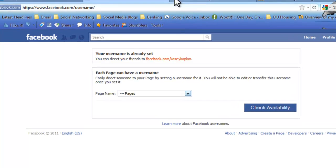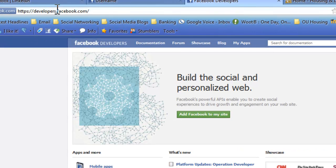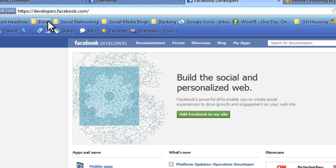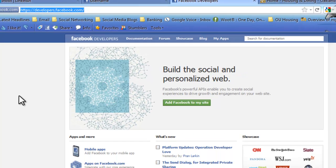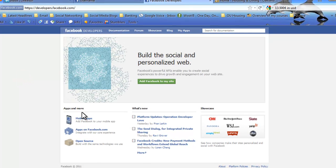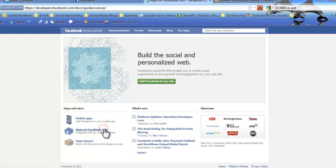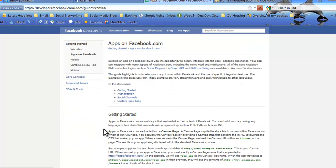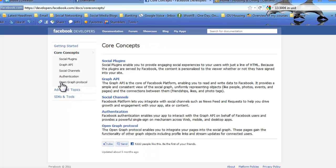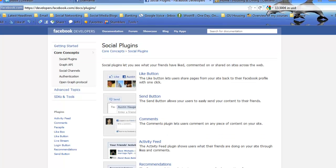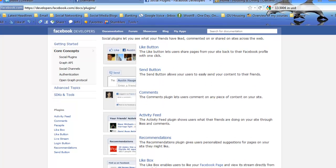The next thing that you have to do is go to the developer console of Facebook. So you're going to go to developers.facebook.com, as you can see up here in the URL bar. There we go. Once on this page, you're going to click Apps on facebook.com. And then you are going to click on Core Concepts. From there, you will click on Social Plugins.